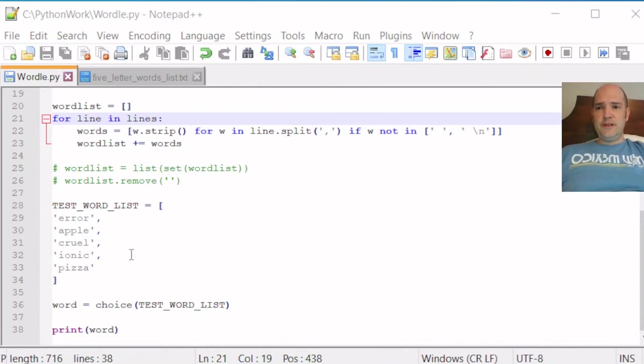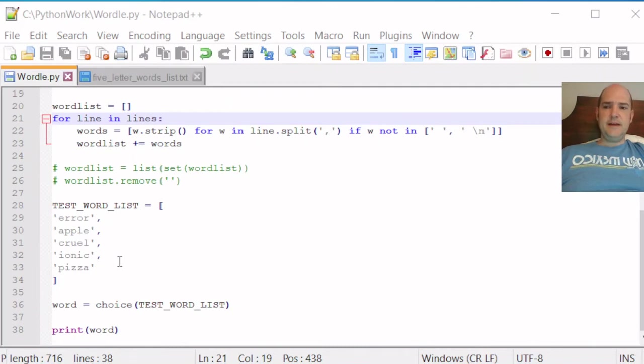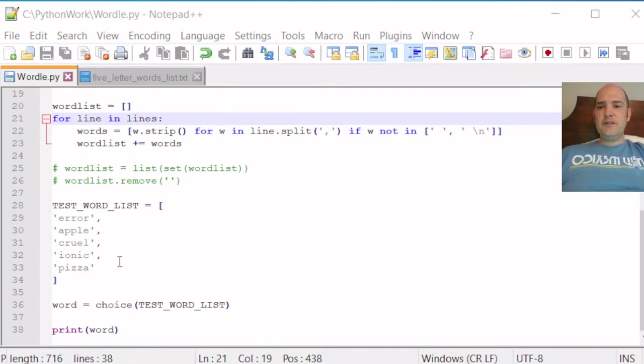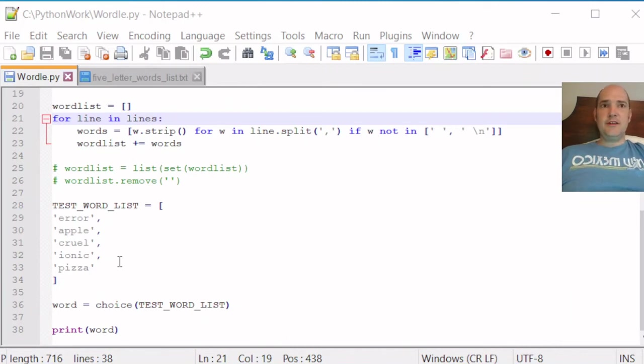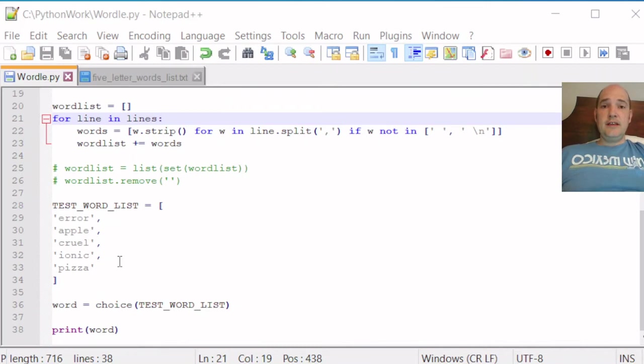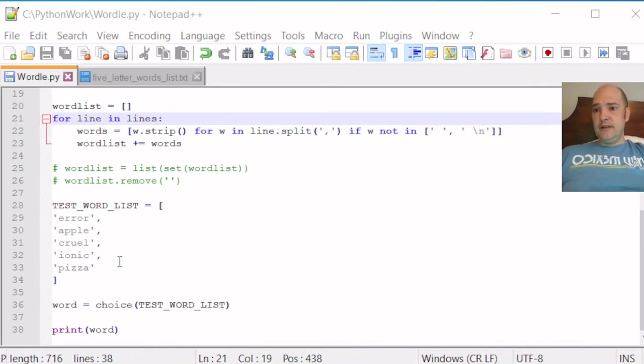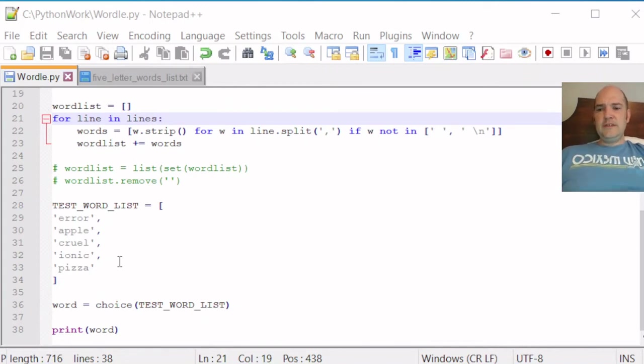So those words included error, apple, cruel, ionic, and pizza. I think these are a good list of words because they contain things like, error contains three R's. So that'll be a good test of what happens when there are repeat letters in a word. How does the game behave? Apple has repeat letters, pizza also. And then it gives us something random to shoot for here.